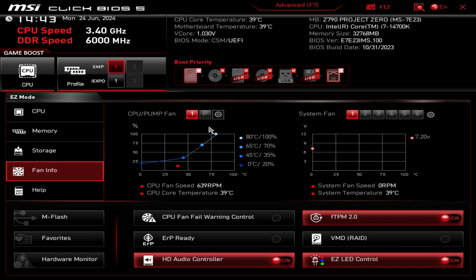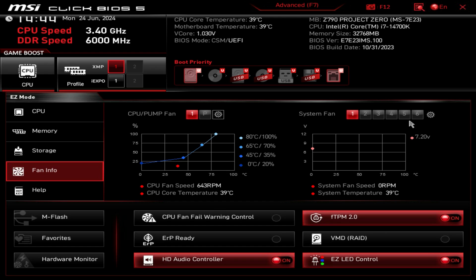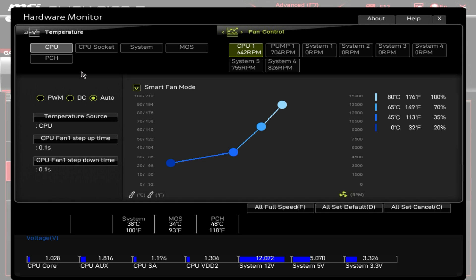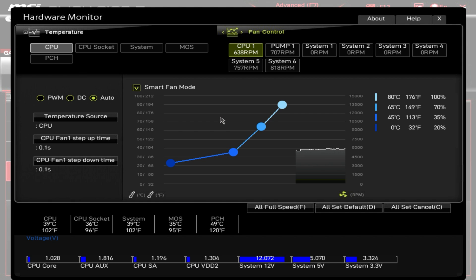Under fan info this is going to show the speed of your fans and everything like that, your fan curves for both your CPU and pump fans as well as your system fans. If you want more detailed control or you want to really set your fan curves, you can just click this little gear and this brings up the hardware monitor.